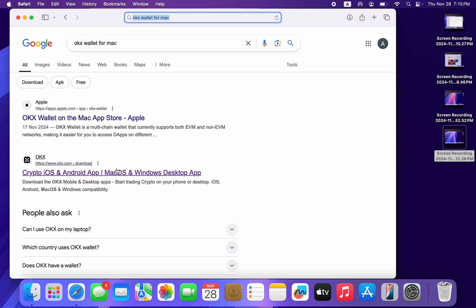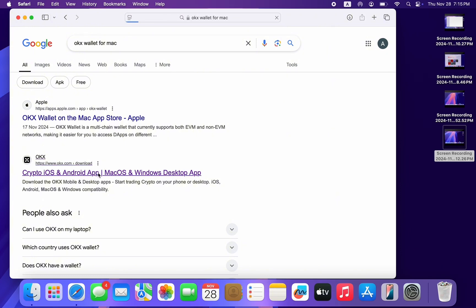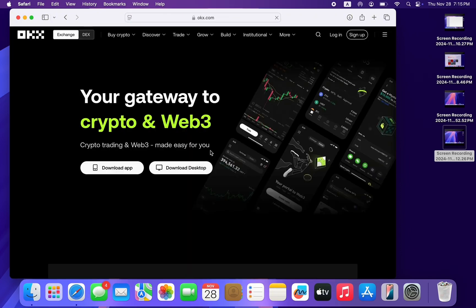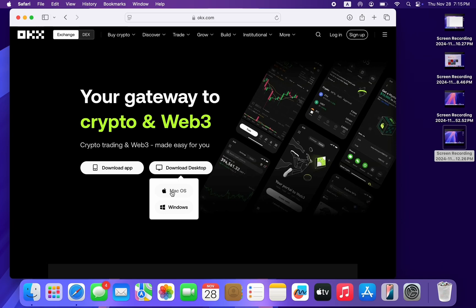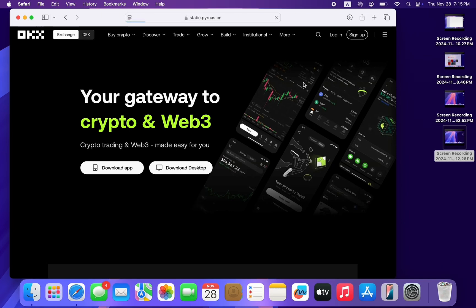Once you search for it, click on the official website okx.com. Once you click on it, select download desktop and you're going to see Mac OS. So just take your mouse to download desktop and select Mac OS.